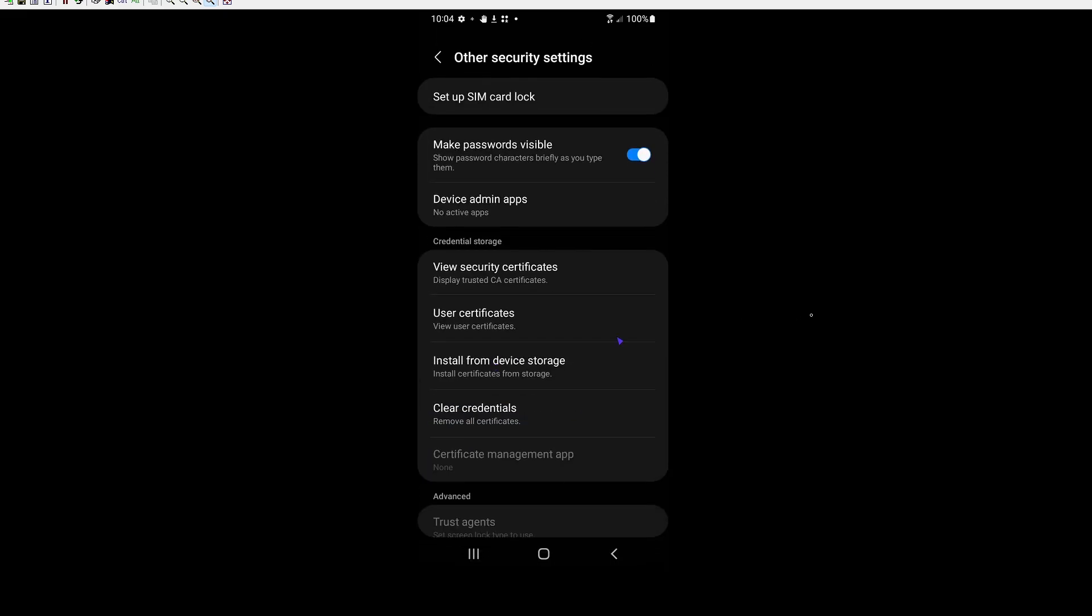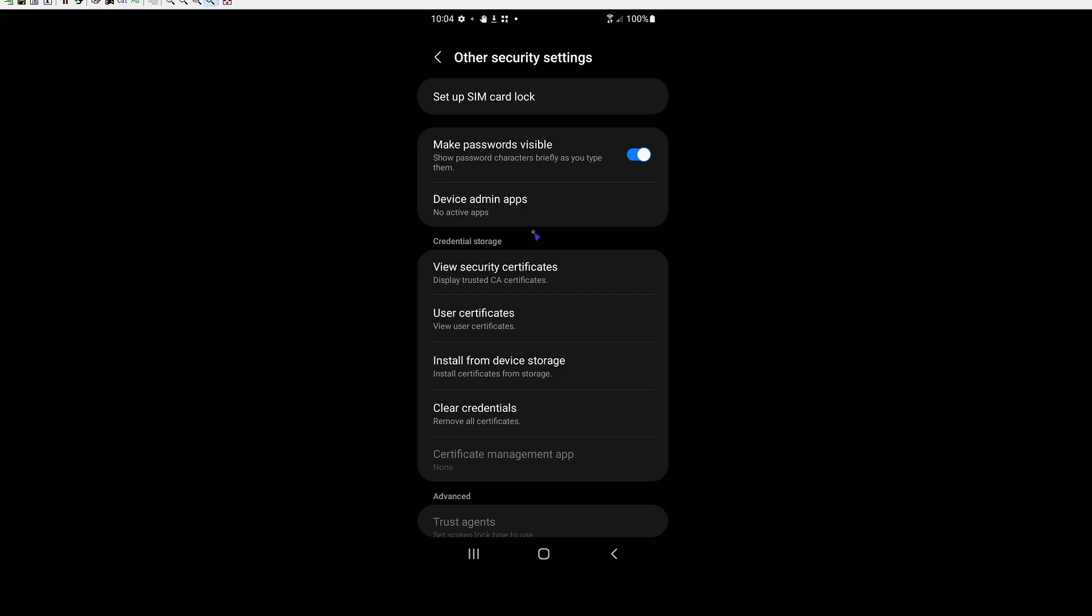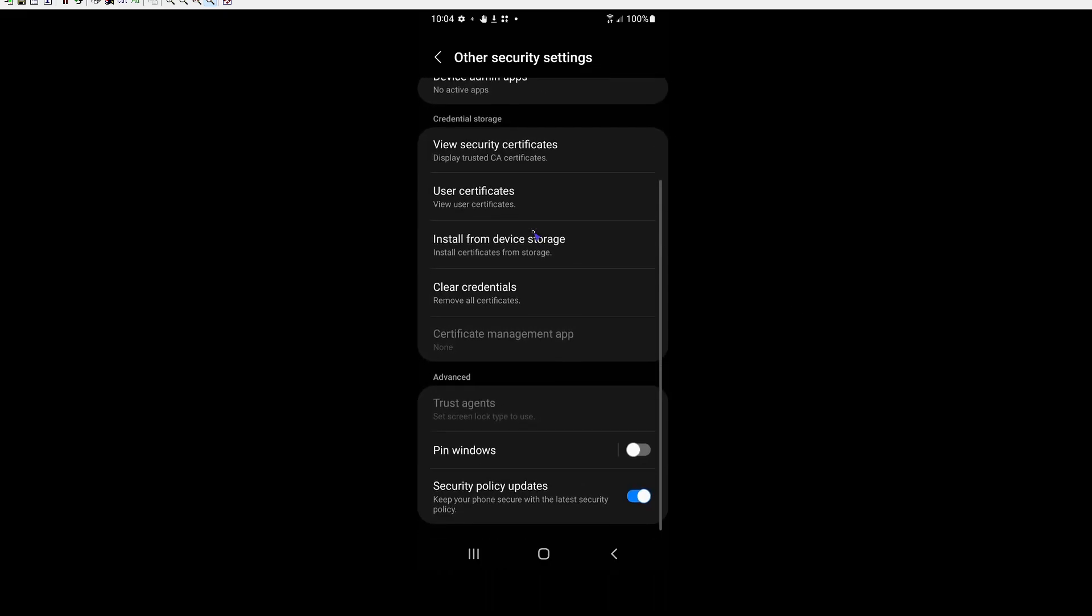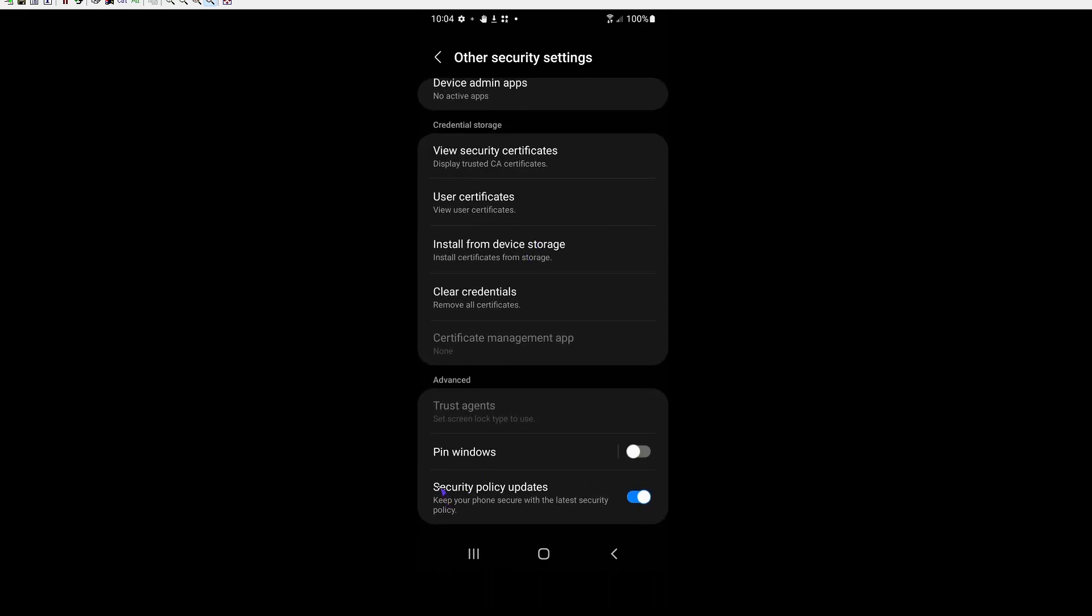And then once you're in here, you want to scroll down. And right here where it says security policy updates, you want to turn this off.